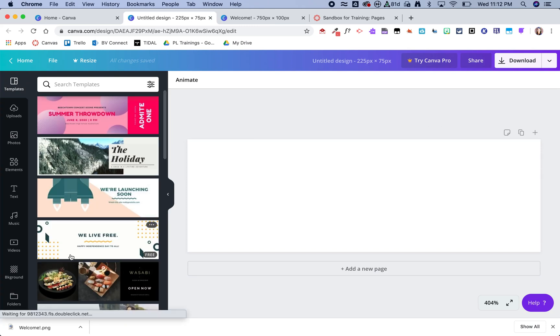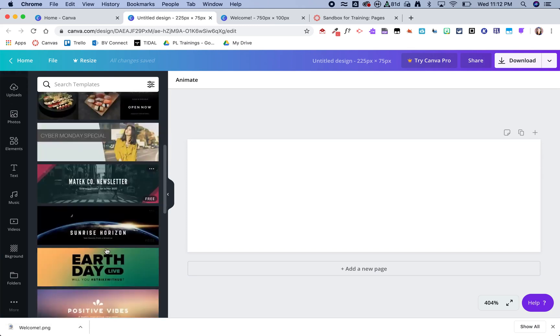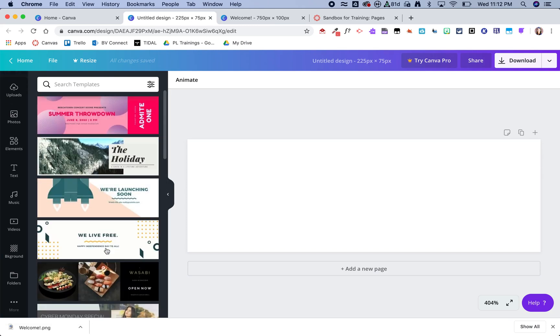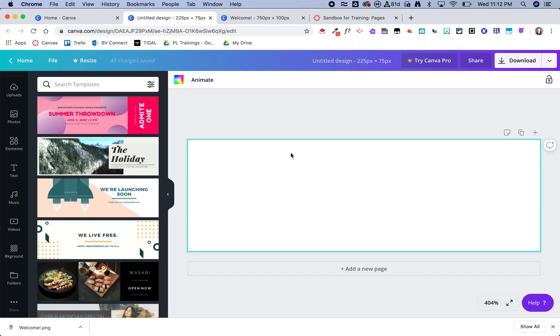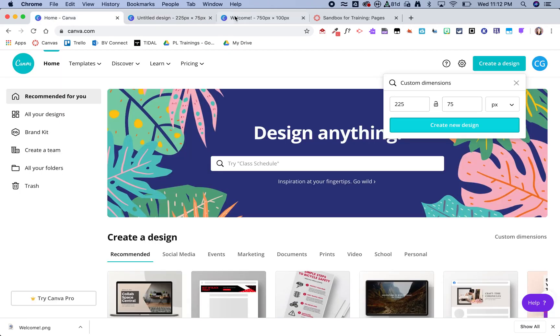Again, Canva is going to give me a whole bunch of options to choose from from templates. Or for this, I am actually going to go ahead and add a background color that is going to match my other design.